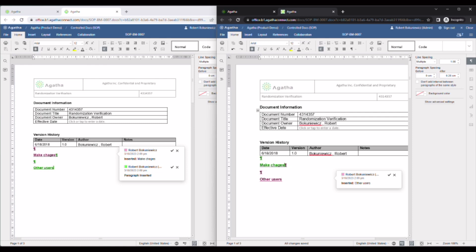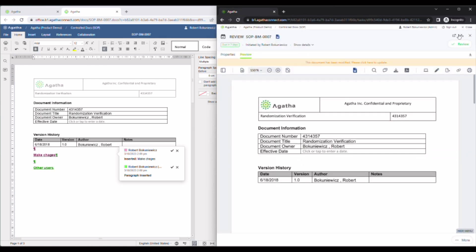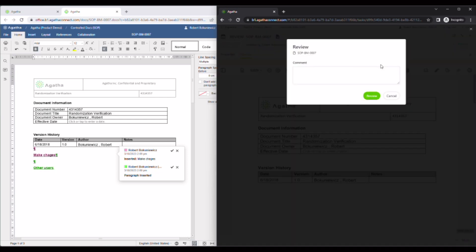Once complete with your review and online collaboration, you simply close out to return to your review task where you then click check review to complete your review and notify the initiator that they can reconcile any comment.